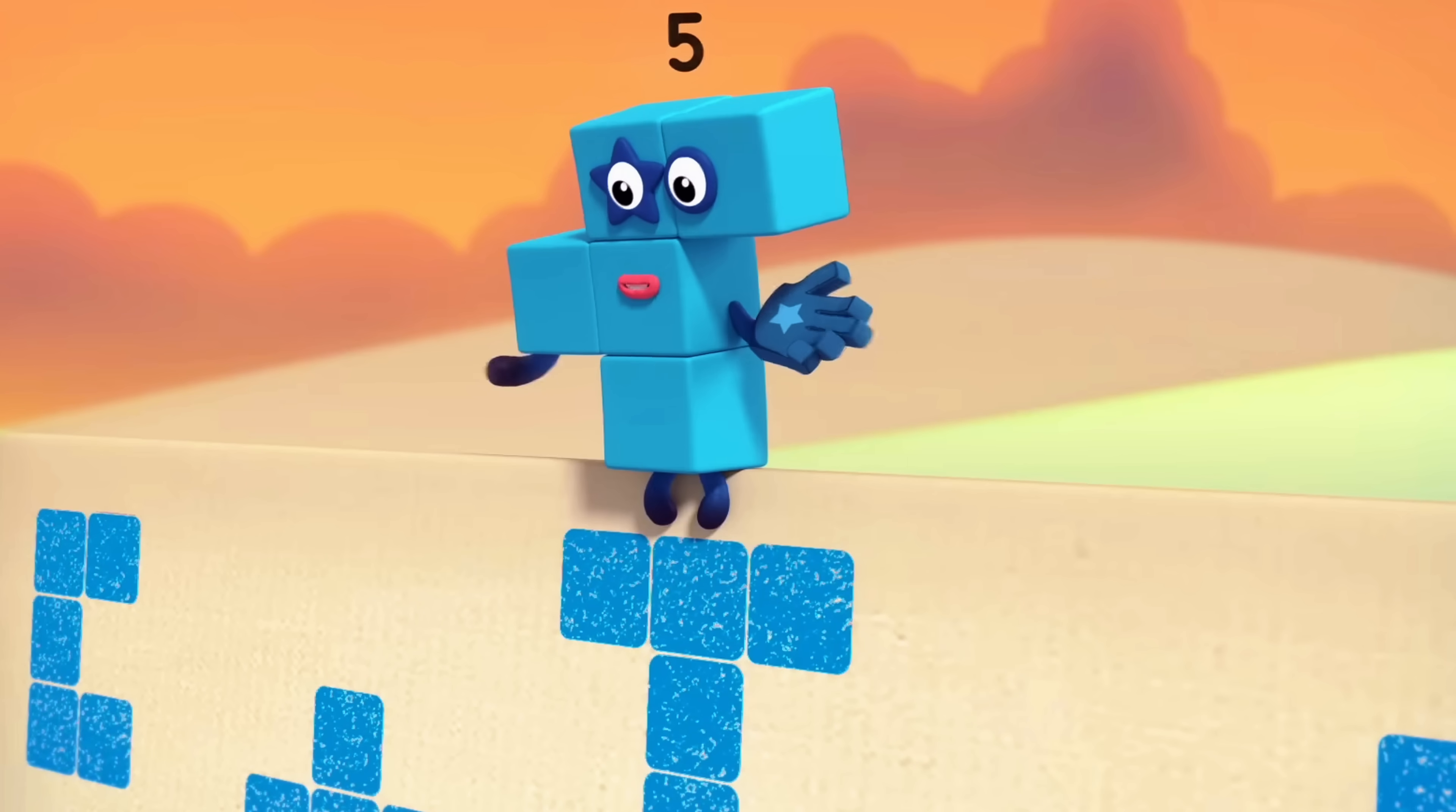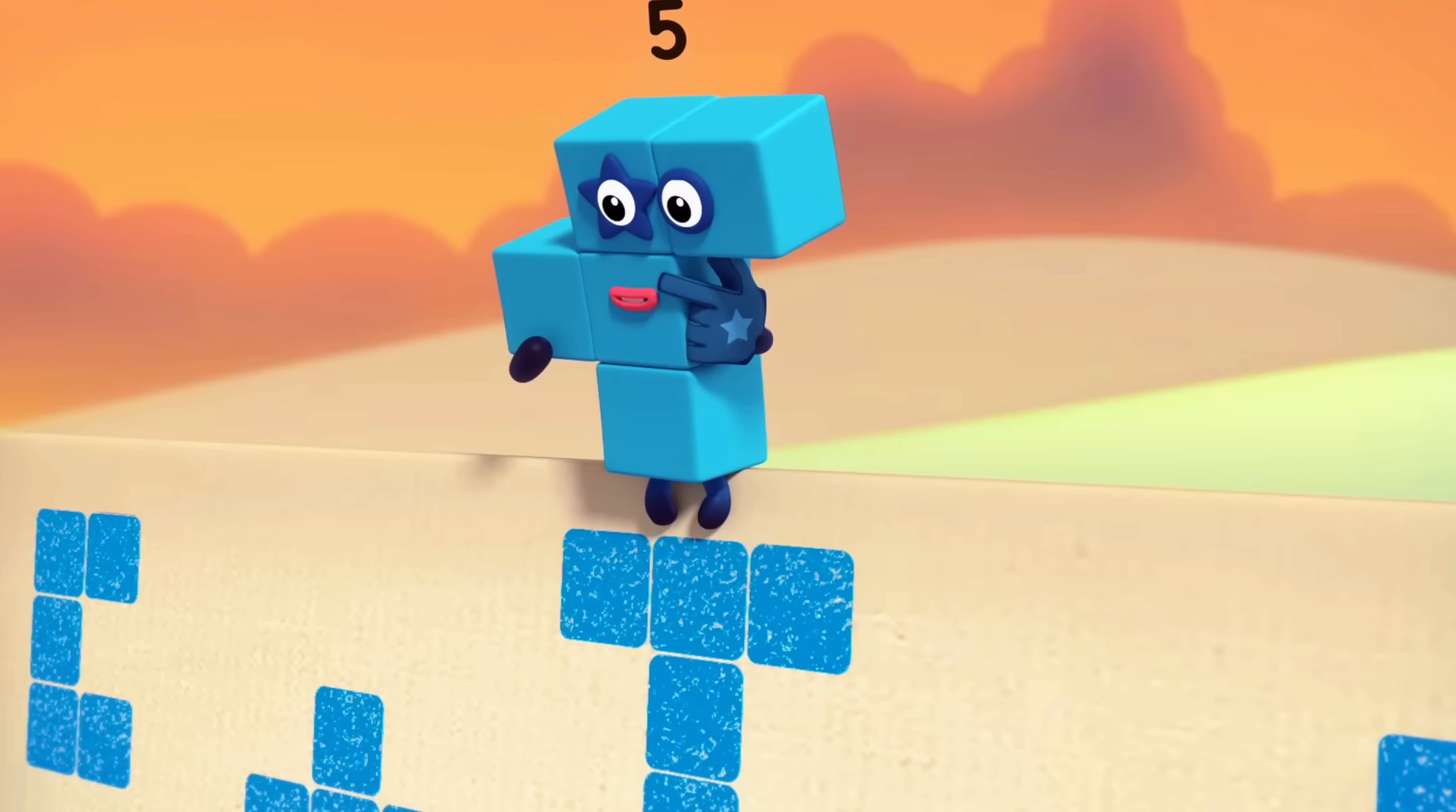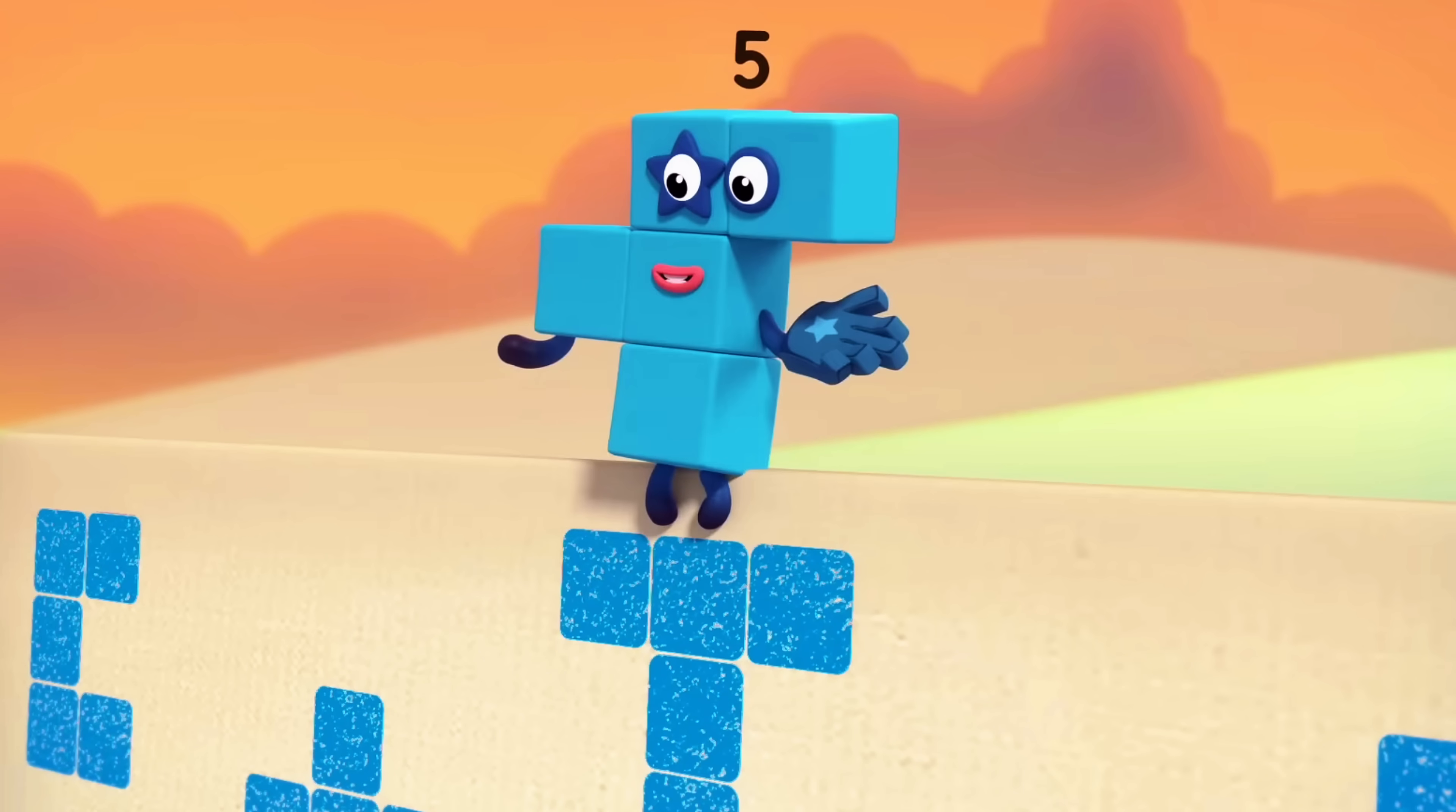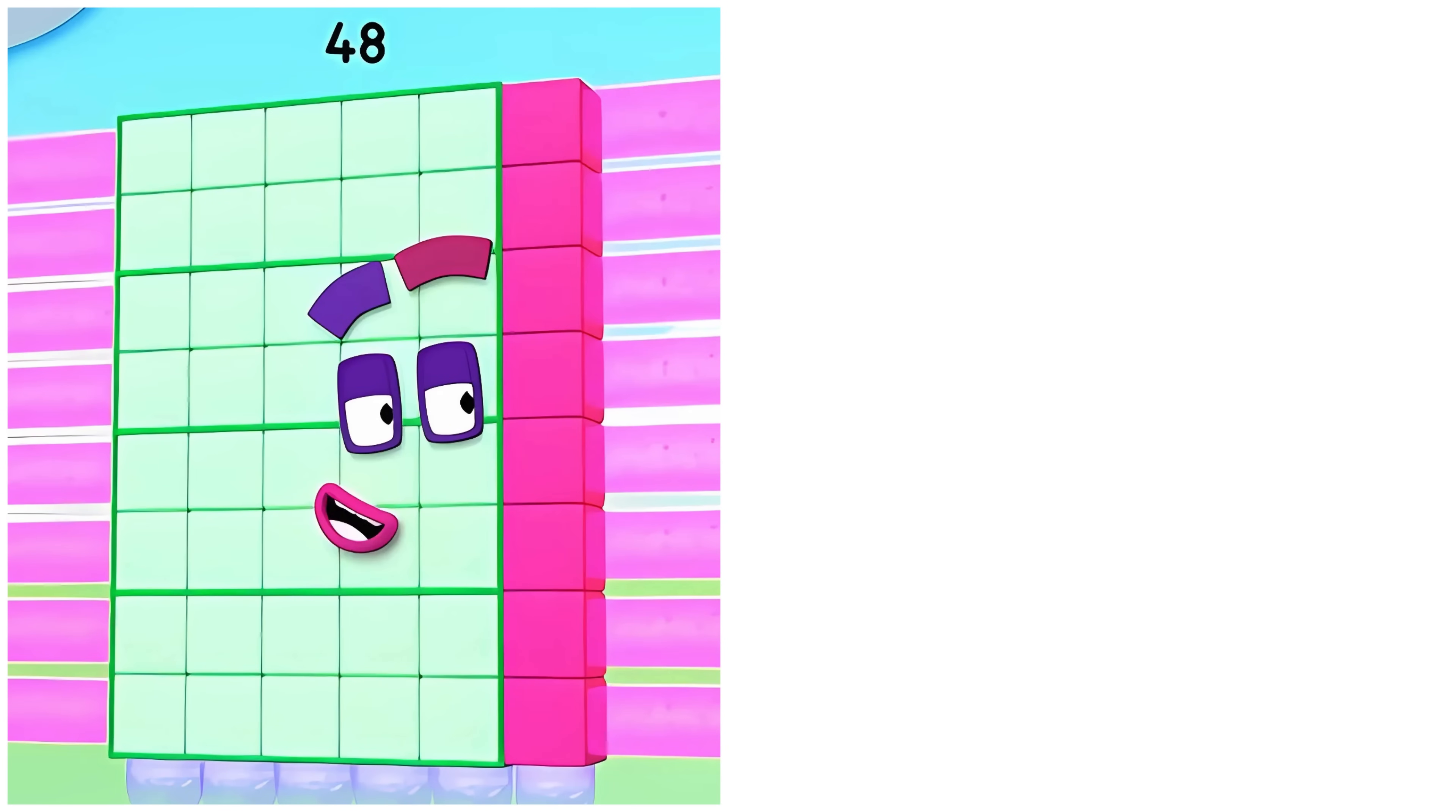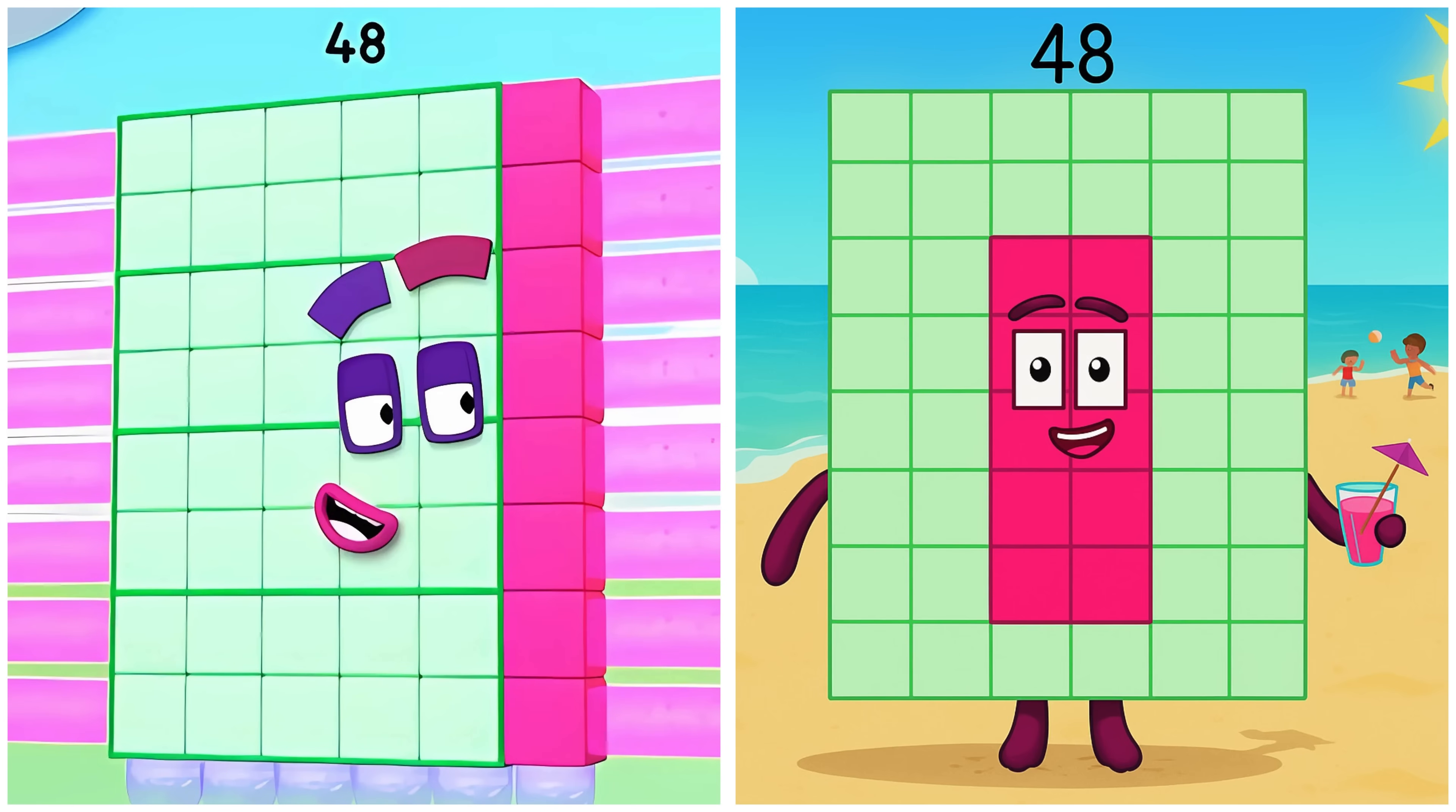Oh, the more blocks you have, the more shapes you can make. Forty Eight. Forty-eight's enjoying the beach today.